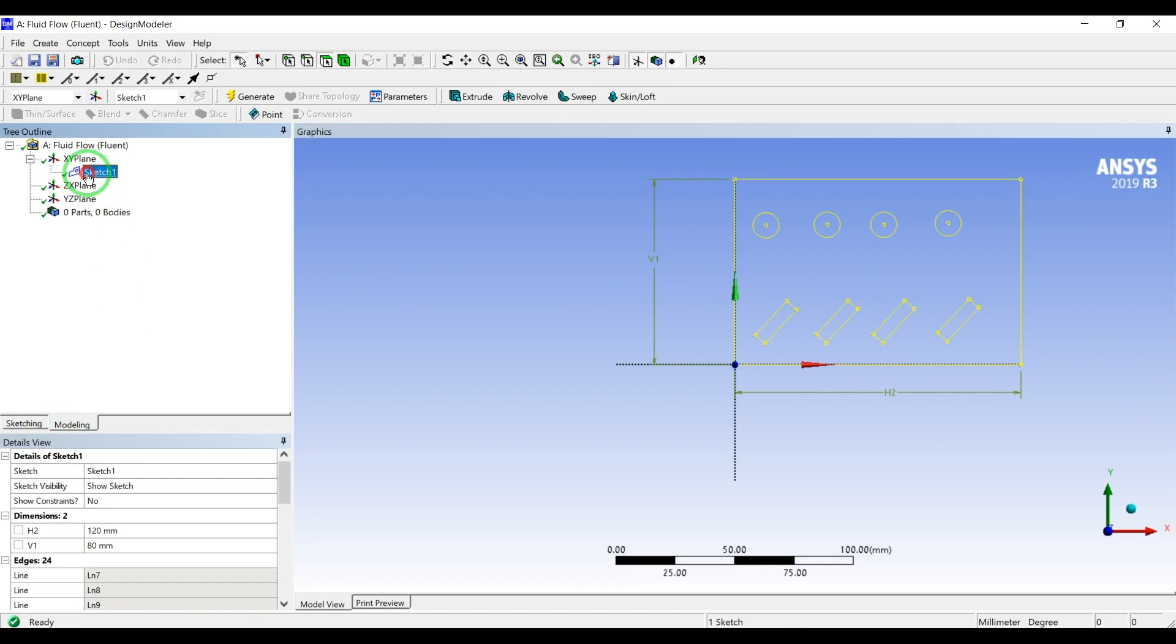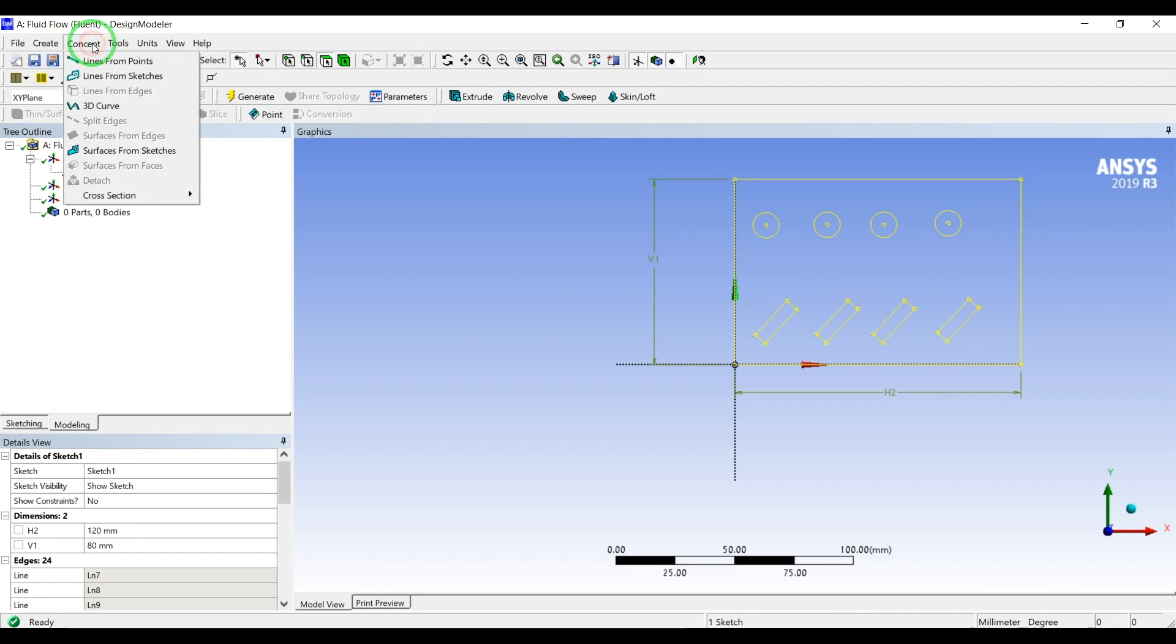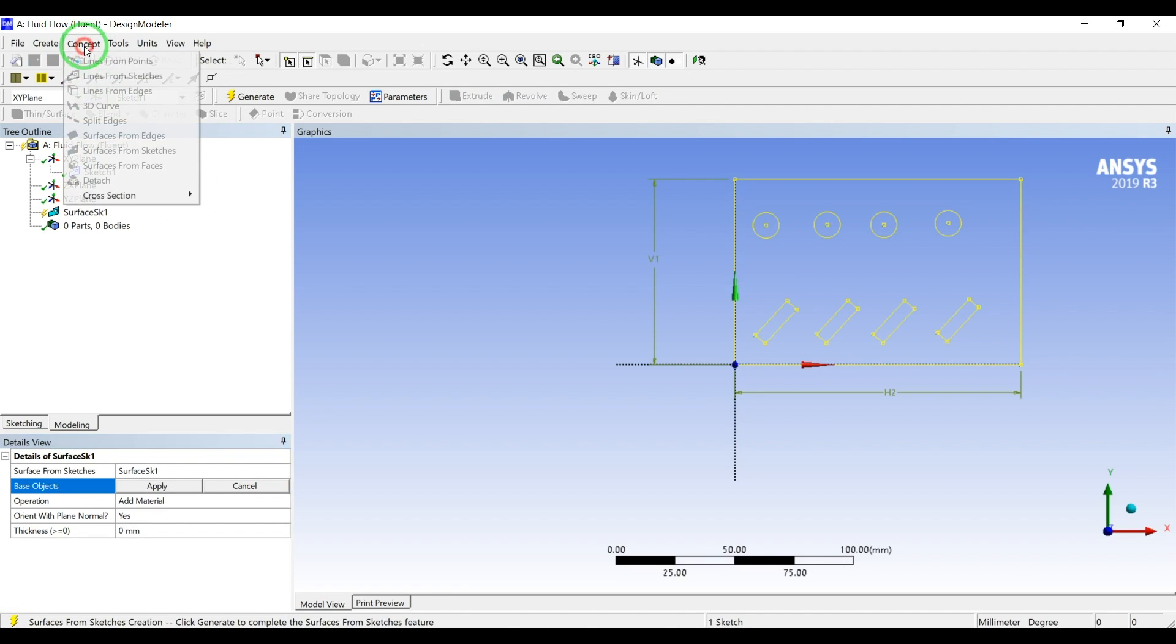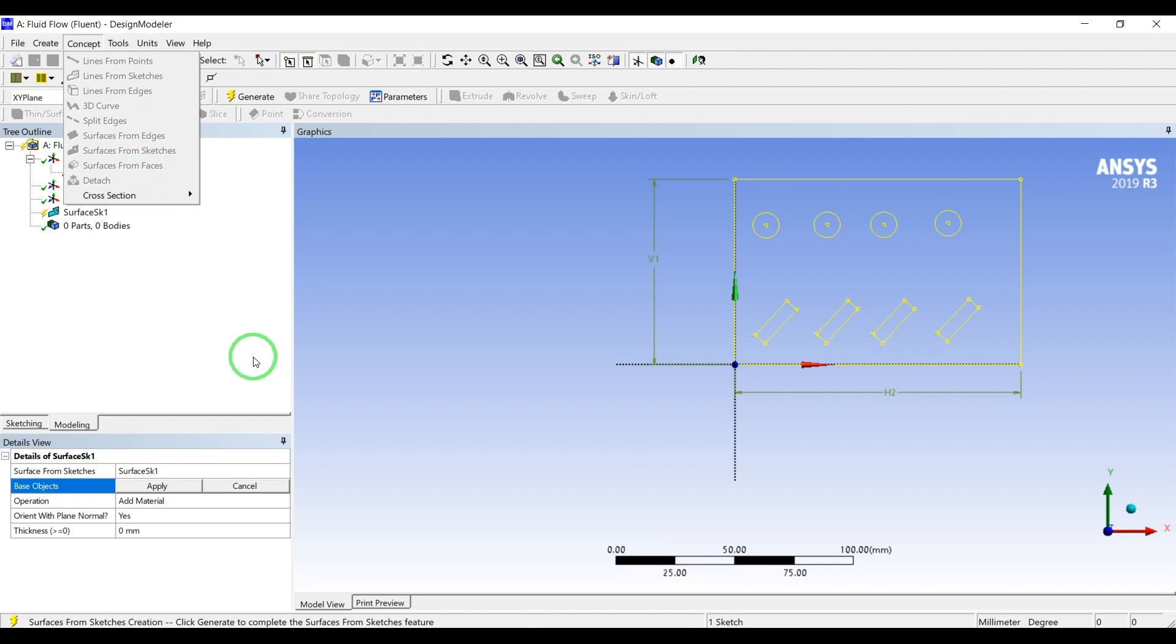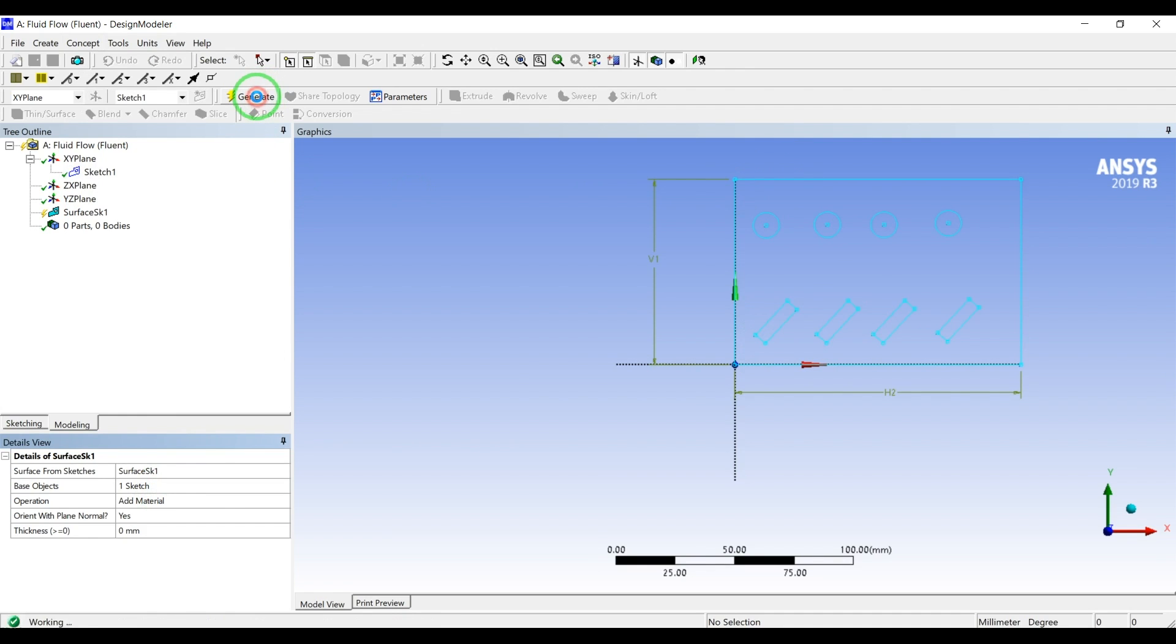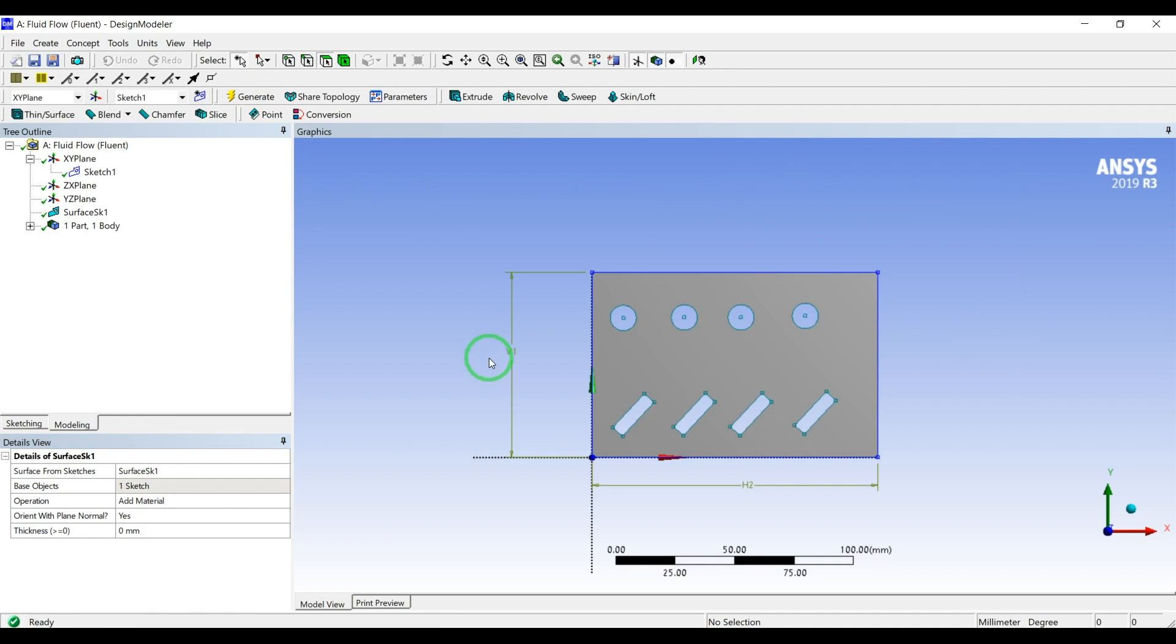I will go to modeling and since I'm doing 2D simulations to do the faster simulation here, I will do the concept and surface from sketch. This sketch is selected and I will press generate. So I have my geometry. I will go to the meshing.